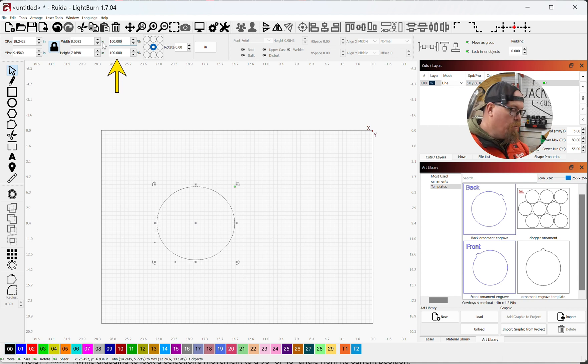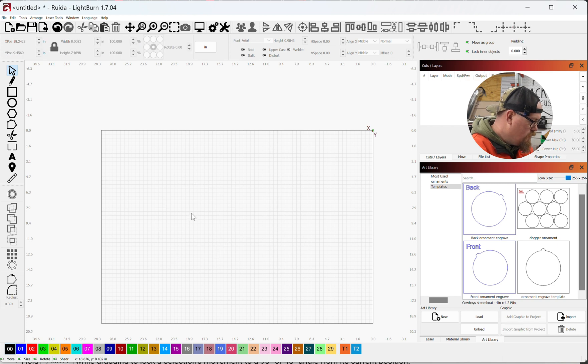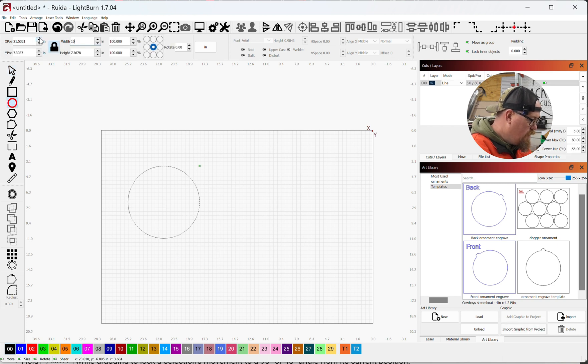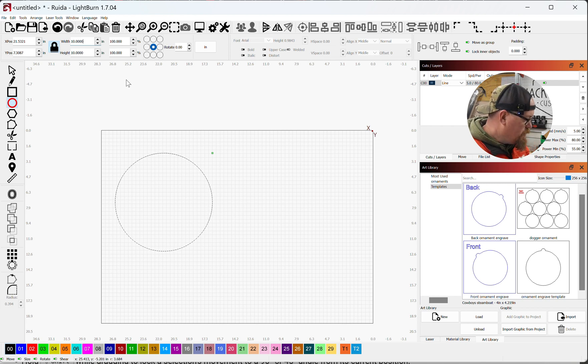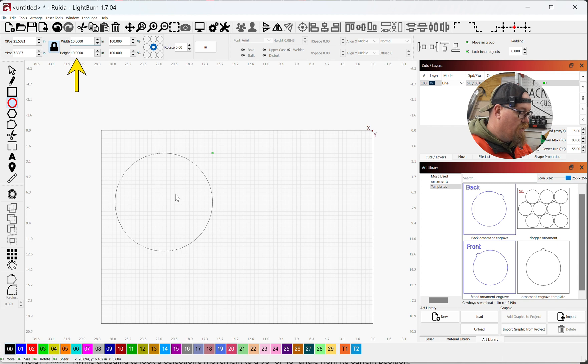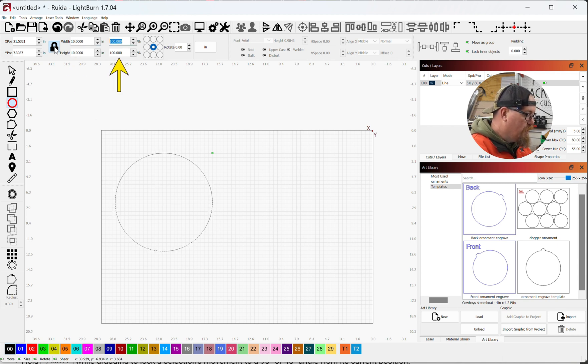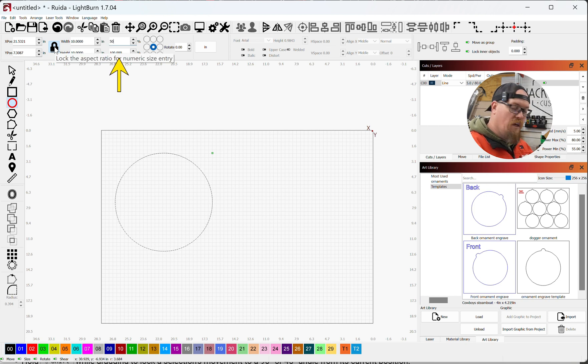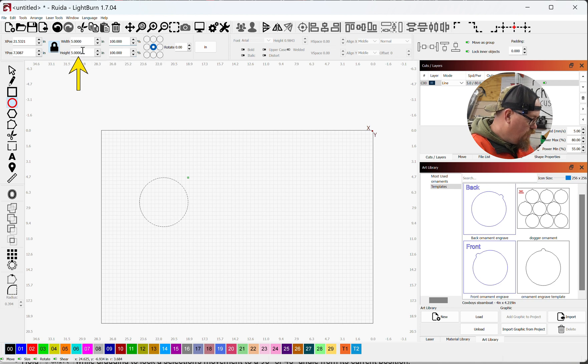Let's just delete that. 10, so just for easy numbers because I'm not a mathematician here. If we have a 10 by 10 width and height, or a 10-inch diameter circle, go over here and with our aspect ratio locked, 50% of that size, it should be 5 by 5. And there you have it, 5 by 5.